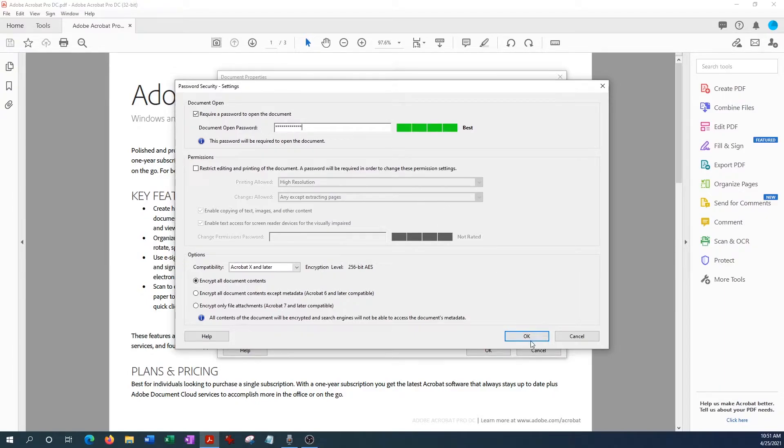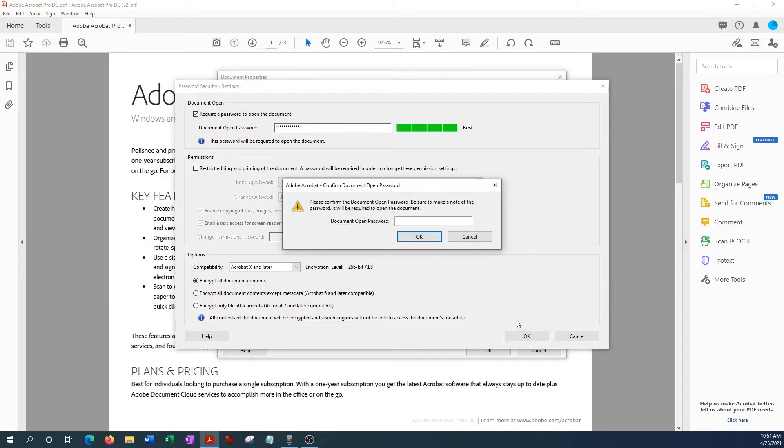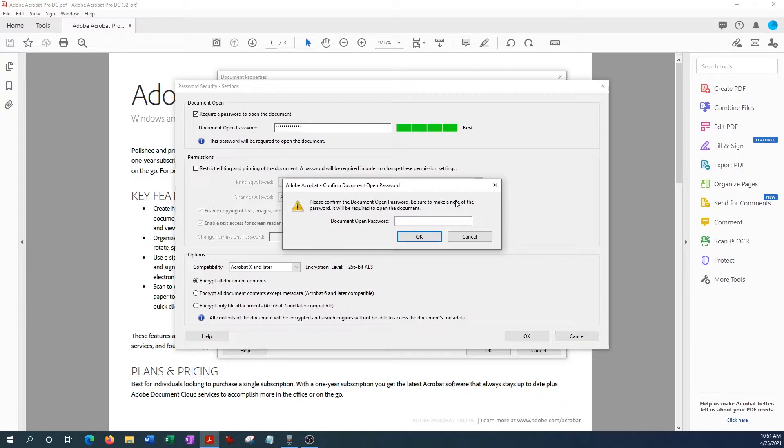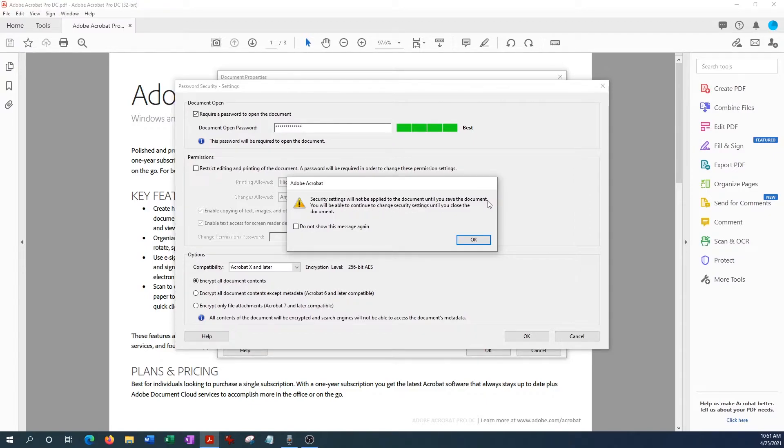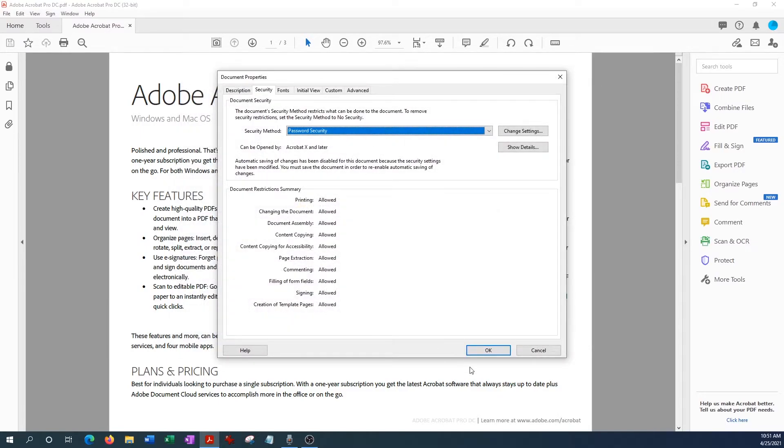So next it just wants to verify that you do want the password, so we have to re-enter the password we just entered. And there you go. The next screen just says before the password can be applied you have to save the document, so we just say OK to that. And so that window's closed and now it has a password associated in the security method, so we hit OK.